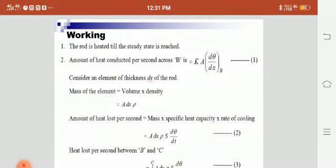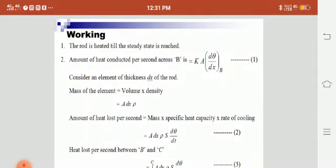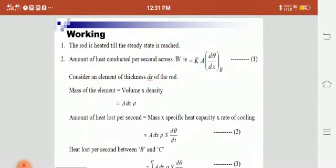Consider an element of thickness dx of the rod — that is, we take a small piece from the complete rod. The mass of the element is equal to volume times density, that is A·dx·ρ.